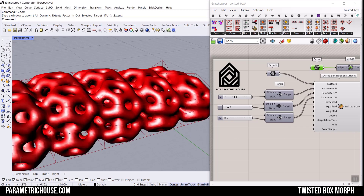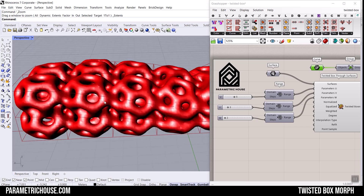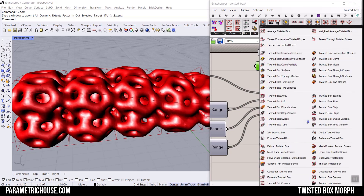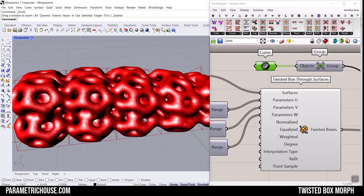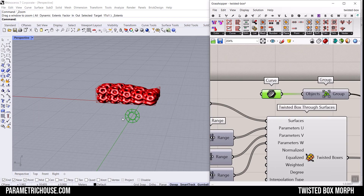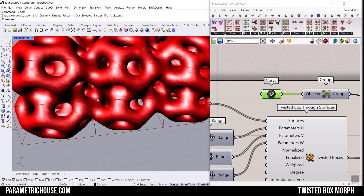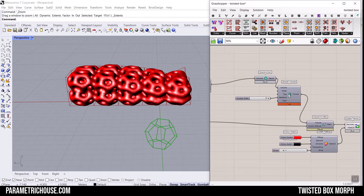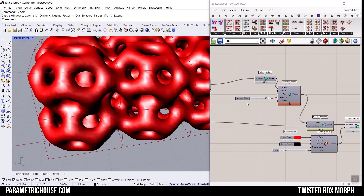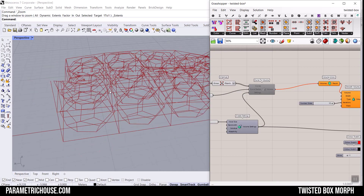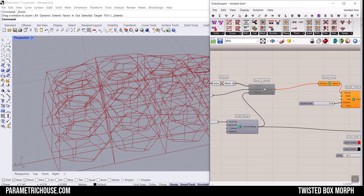Welcome to another Parametric House Grasshopper tutorial. In this one, we're going to learn how to use the Twisted Box Through Surfaces from the Pufferfish plugin to create twisted boxes, then put a series of curves — a dodecahedron outline — inside these boxes. We're also going to use the Dendro plugin to voxelize the lines and produce the final results. Let's get started from scratch, step by step.